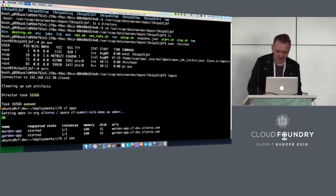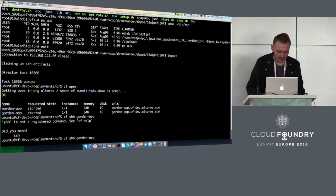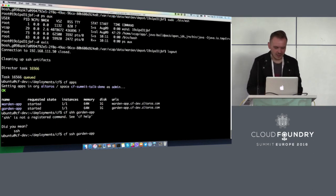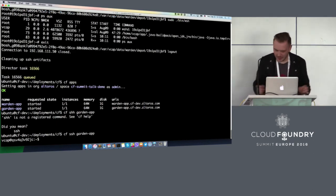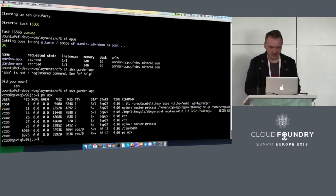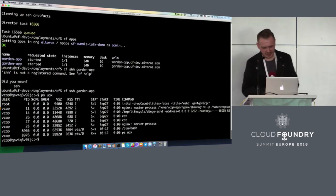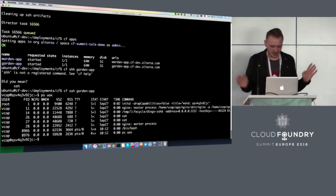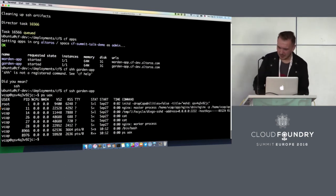But now I can just do CF SSH — and that's it. I'm inside the container, without any of that Bosh crazy stuff, and I don't have to have access to Bosh.